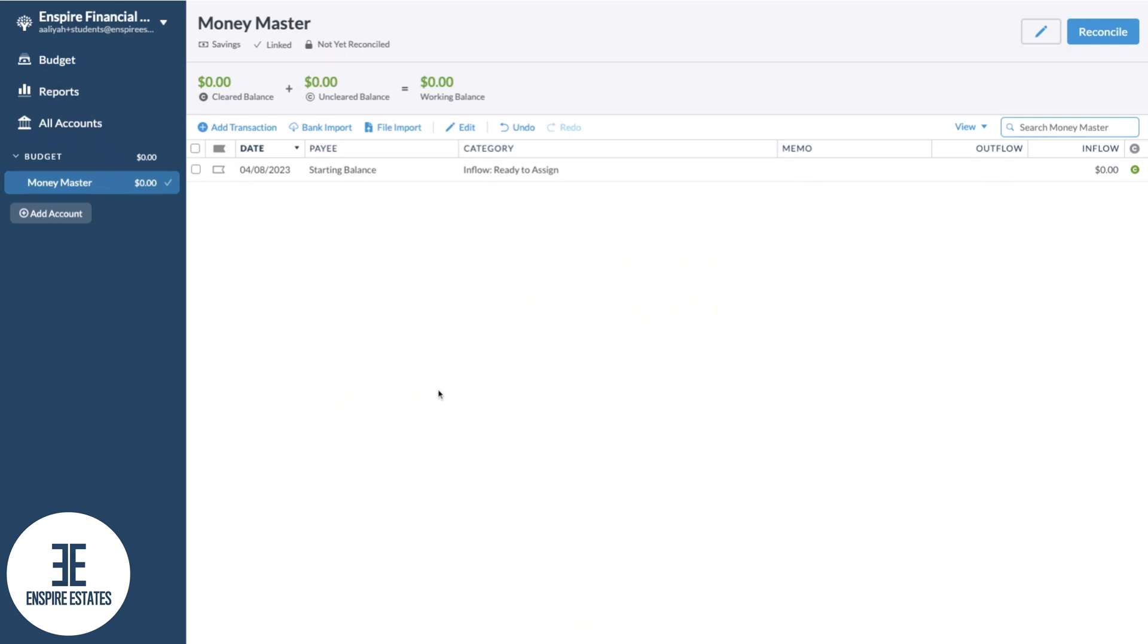You'll know your account is successfully linked when you get a little check mark here. Just so you're aware, it may take up to a day before you start to see the transactions come through into YNAB, but you can still enter them manually and YNAB will automatically match the transactions when they come in.